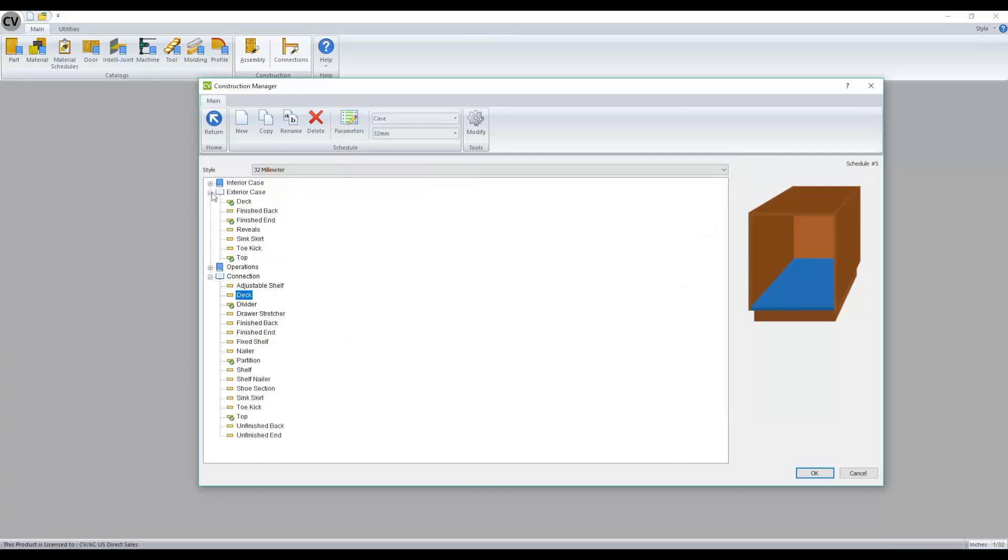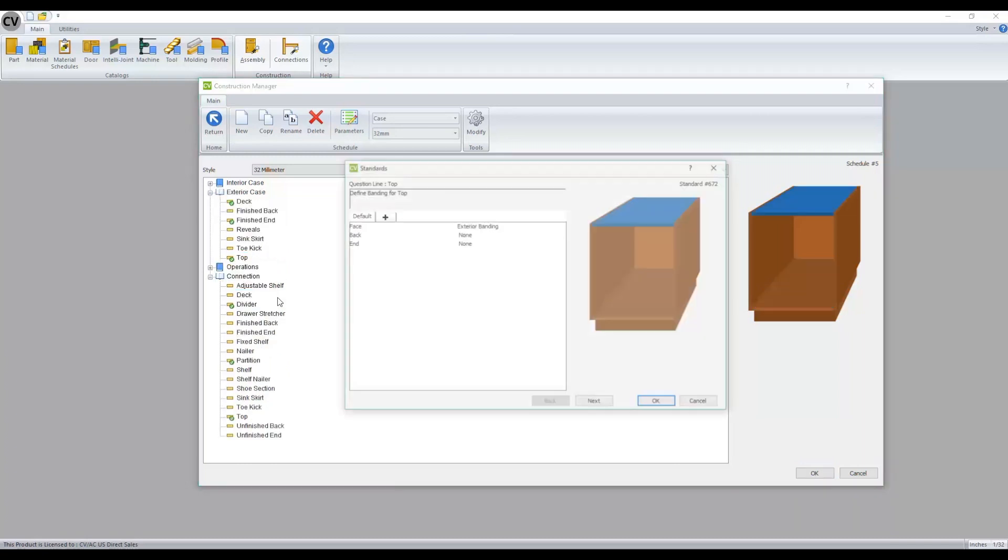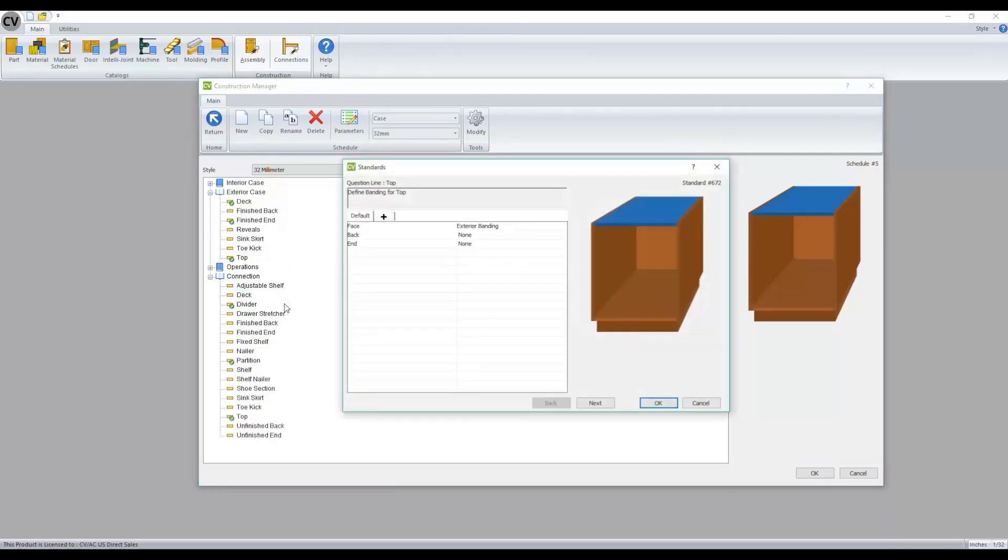And if we look at a component like our top, we'll notice that our edge banding has a slightly different option here where we're defining which edge type the banding will be applied to.